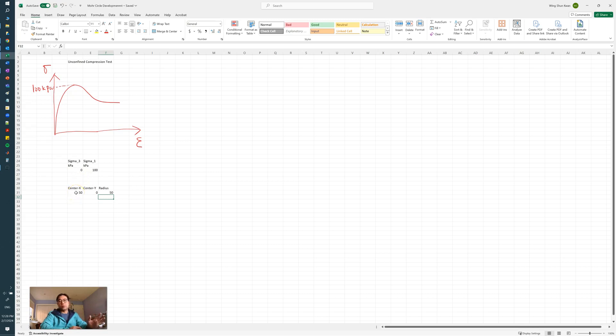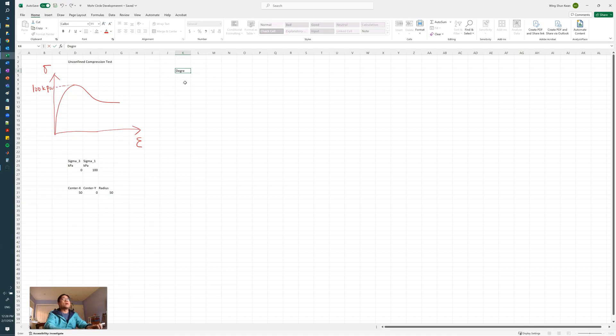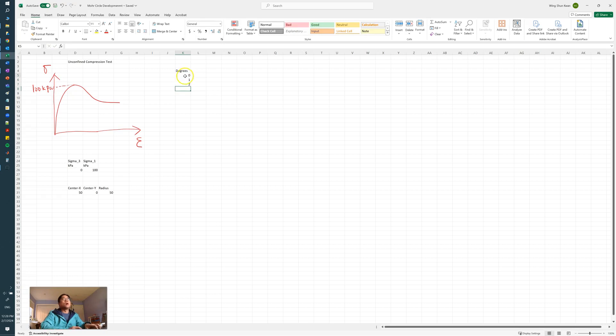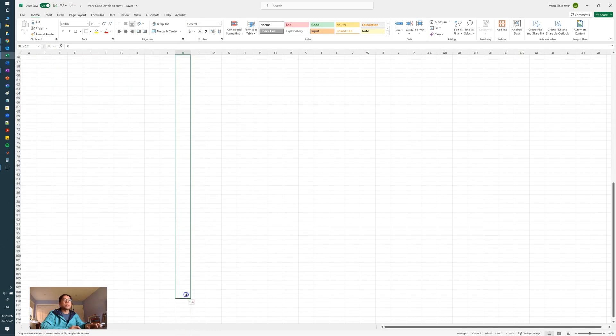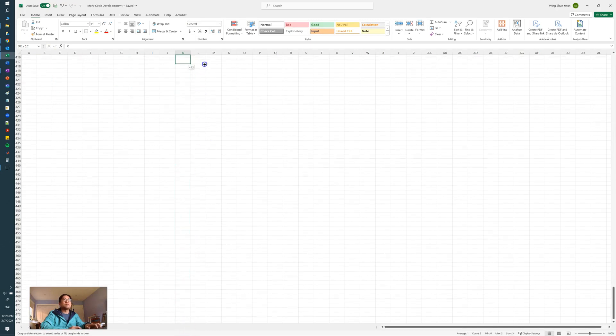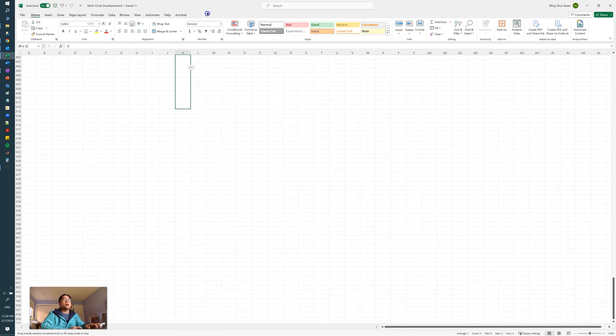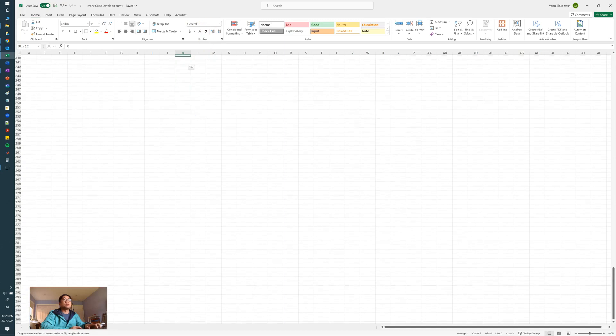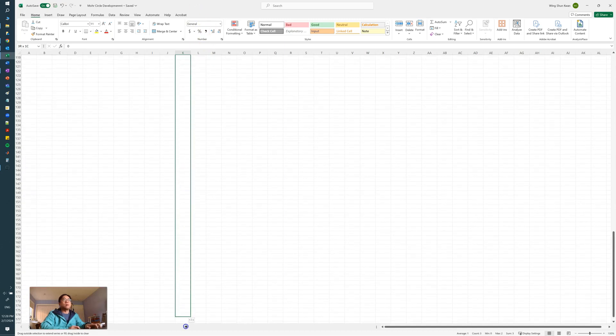So knowing the Mohr circle's center and the radius, now we are ready to construct our circles. Since this is a half circle, when we make up our angles we go all the way from 1 to 180, so we don't need to go to 360 since this is only a half circle for geotechnical applications. So we go all the way up to 180.